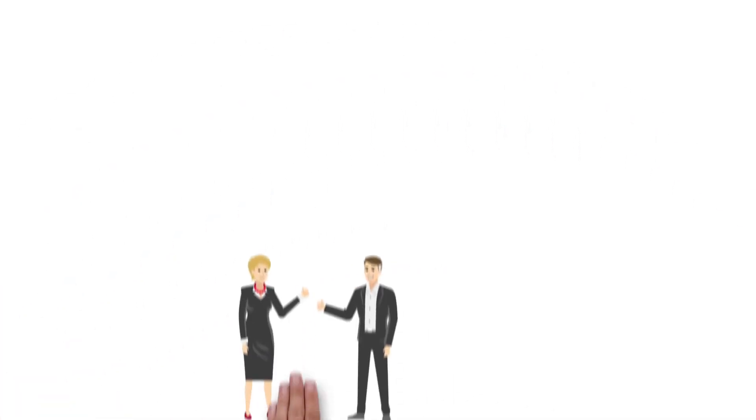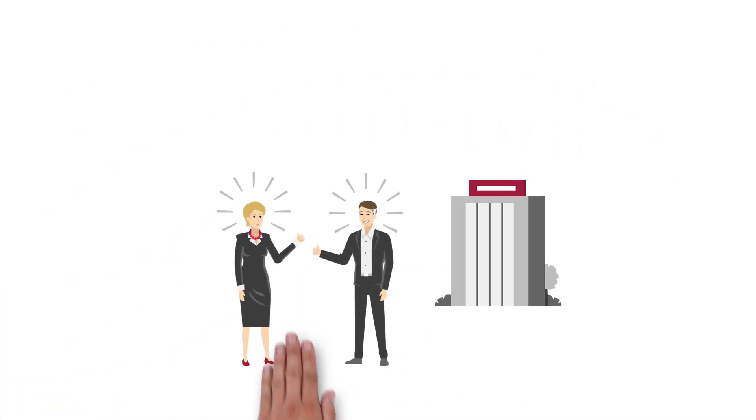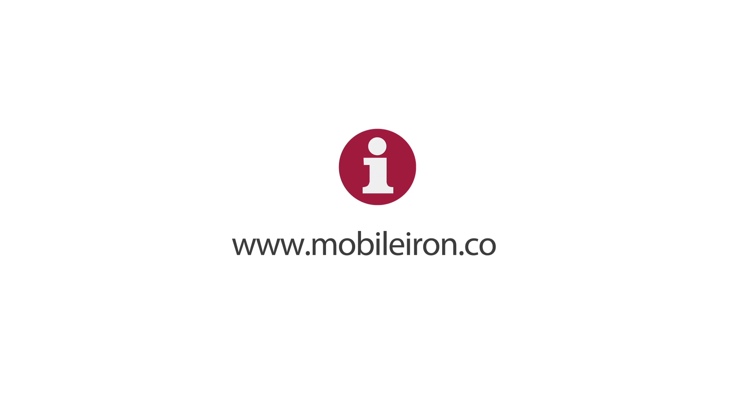And their bosses can sit back and relax. Any questions? For more information, visit www.mobileiron.com.